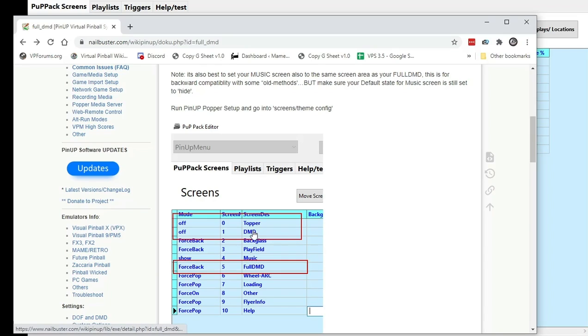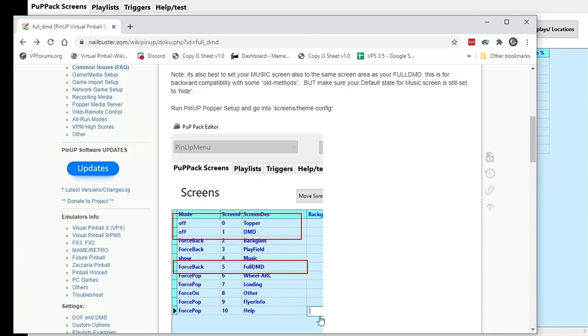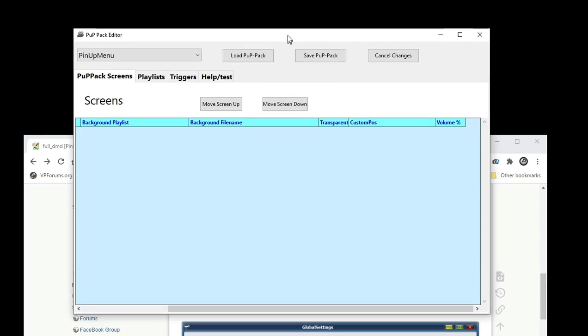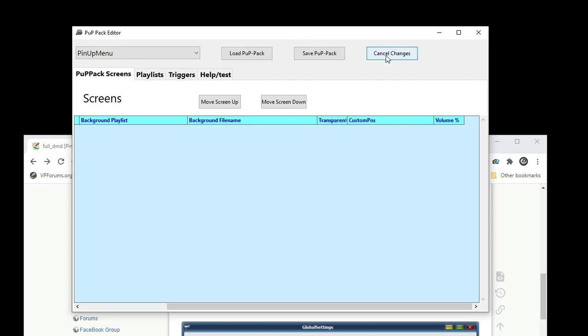You're going to need the newer version, 1.4.5. So screen number five here, it's going to say menu. Set this to force back. Okay, so now we're going to save the poppack.